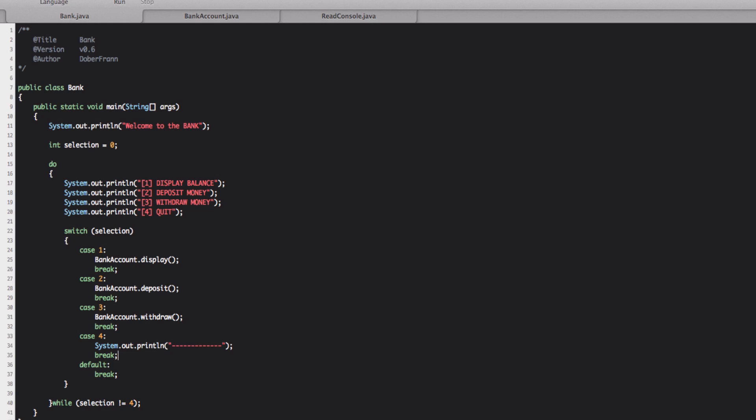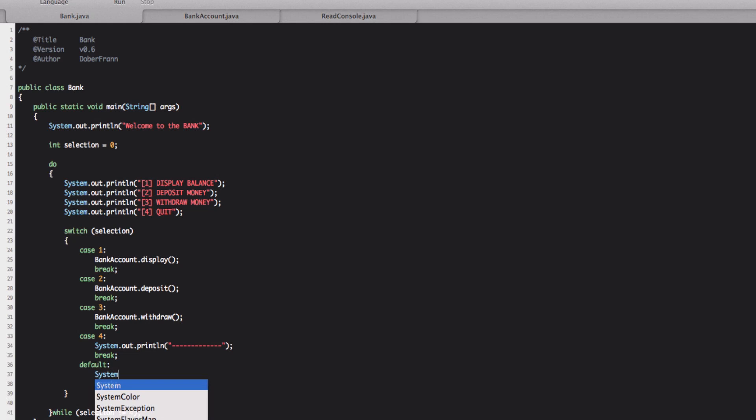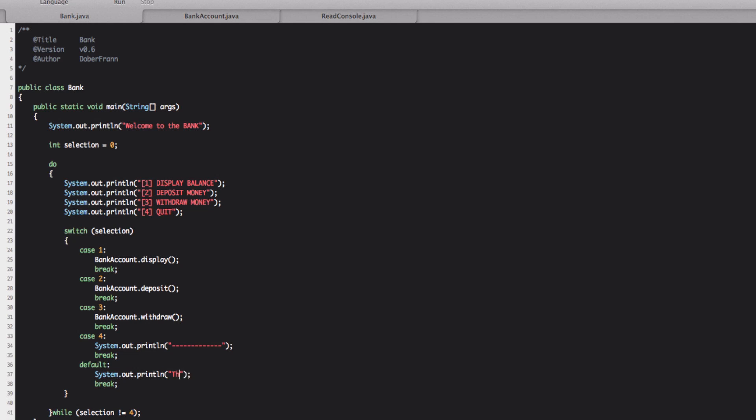So in here we have also default. Default means that in case we put a selection that is not between one, is not one, two, three or four, it will display something else or it will perform something else. So what we're going to have here, we're going to put a message that say that that our selection wasn't correct. The selection is invalid.